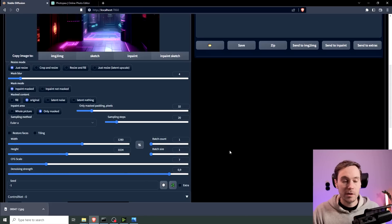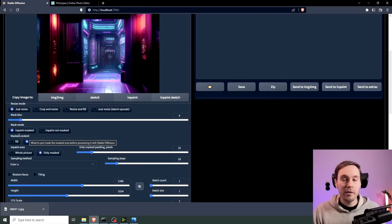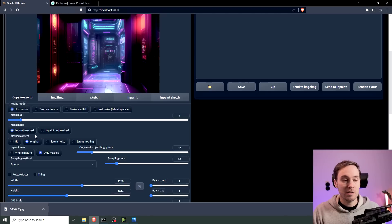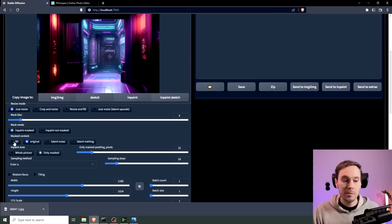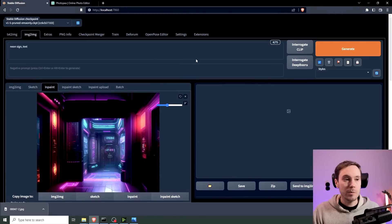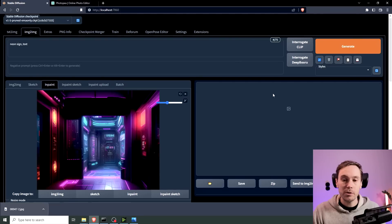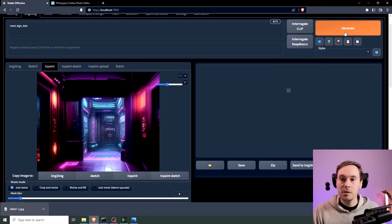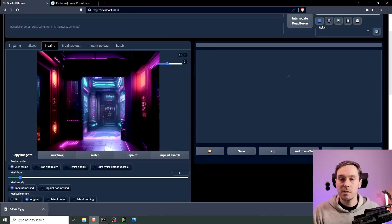Depending on the background of your image, you might need to change the settings here. I'm going to start with original. But we might need to change this into fill. So let's see. I'm going to take 25 steps here. And we're going to do two images to start. Now I'm just using the default 1.5 model with no special prompts here. So let's generate and see where this gets us.